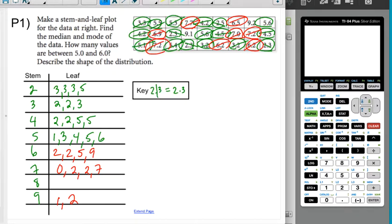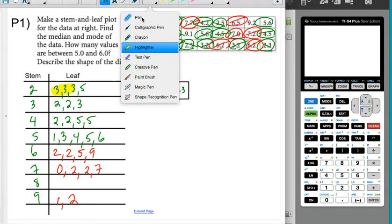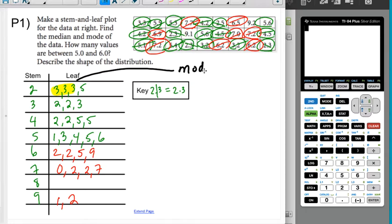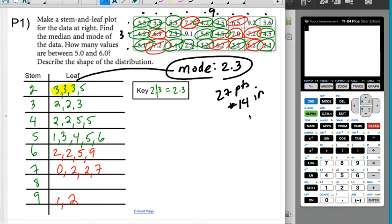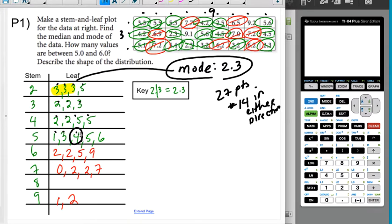Looking at the data: only one number occurs three times — the 2.3 — so the mode is 2.3. To find how many data points I have: I have a table that is 3 by 9, giving me 27 data points. Since there are 27 points, number 14 from either direction is the middle. Counting in from the front: 1 through 14 — I think it's this one. Let me double-check from the other side.